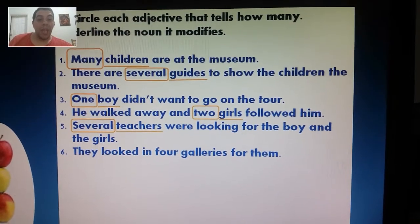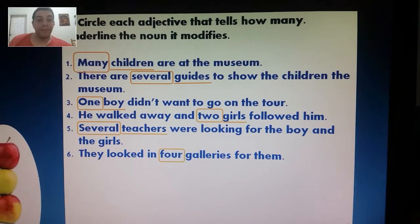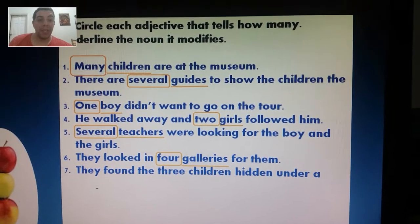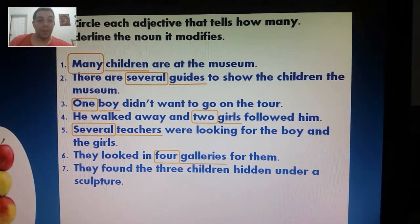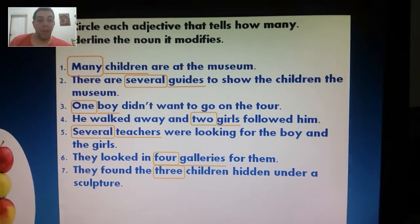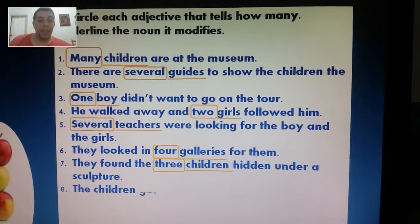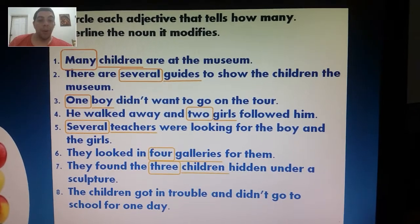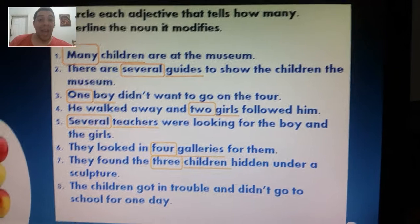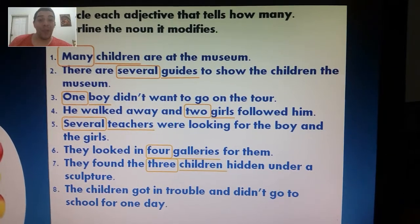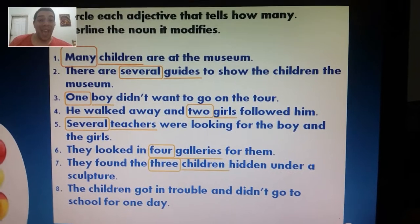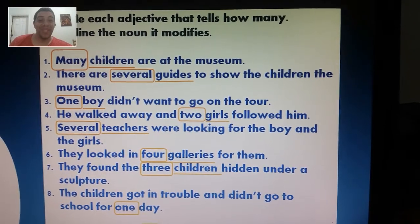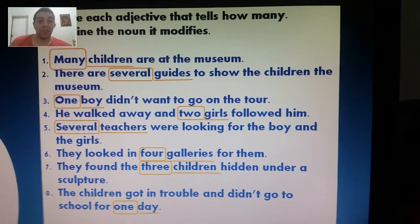Number six: they looked in four galleries for them. Four galleries. Number seven: they found the three children hidden under a sculpture. So how many children? Three. Described noun: children. Number eight: the children got in trouble and didn't go to school for one day. They were suspended — expelled, kicked out. Los expulsaron.